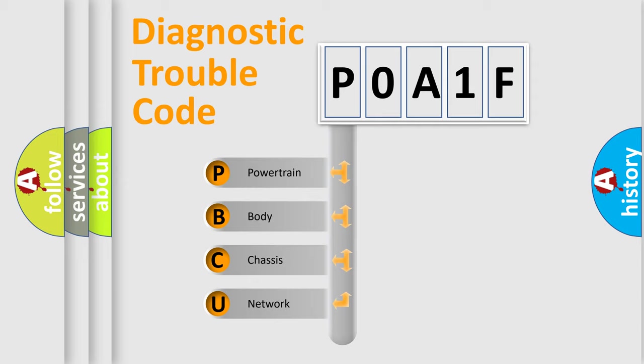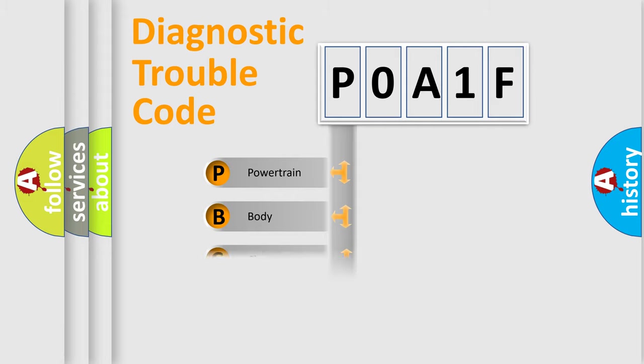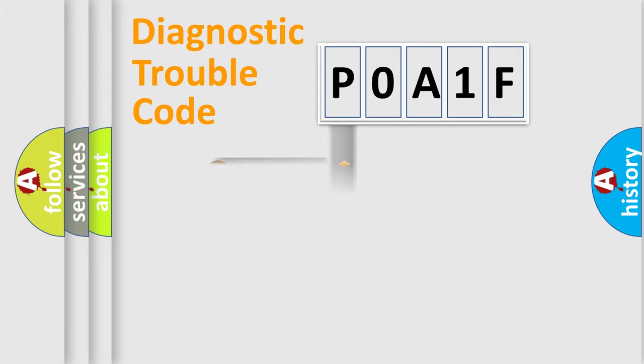We divide the electric system of automobile into four basic units: Powertrain, body, chassis, network. This distribution is defined in the first character code.